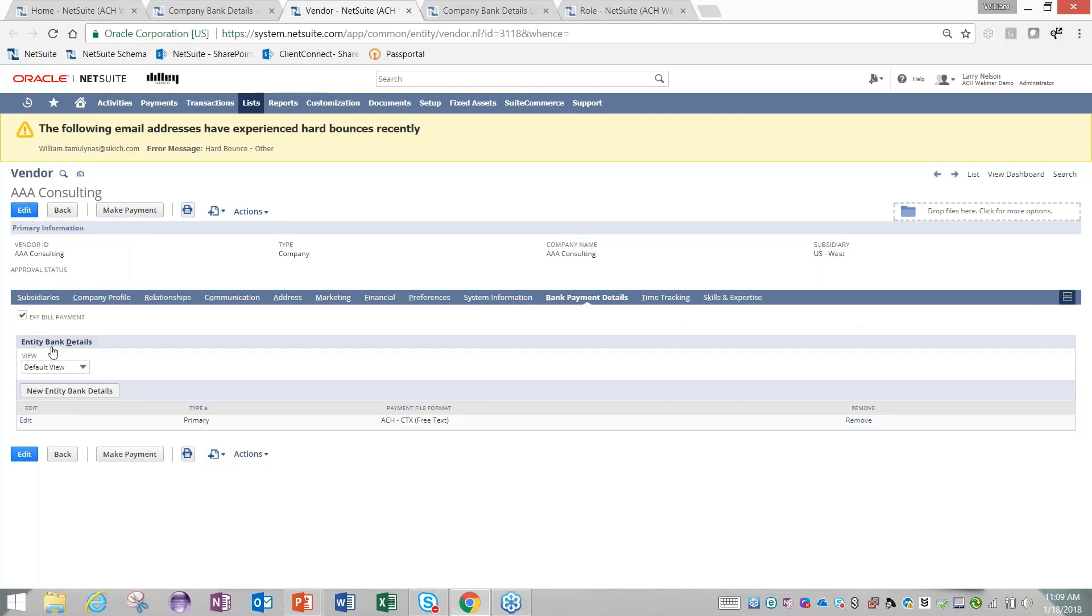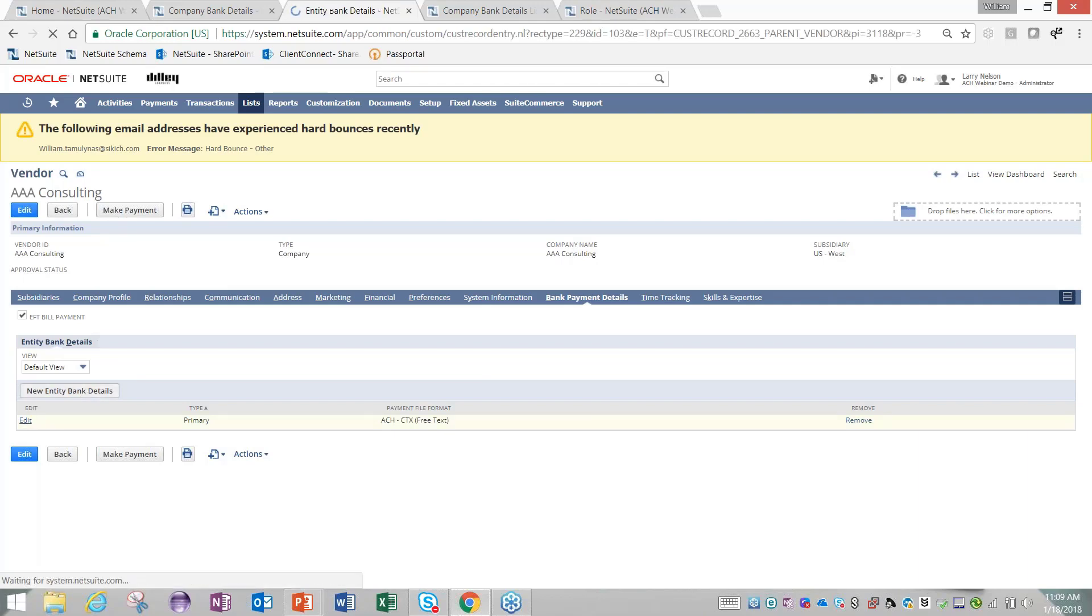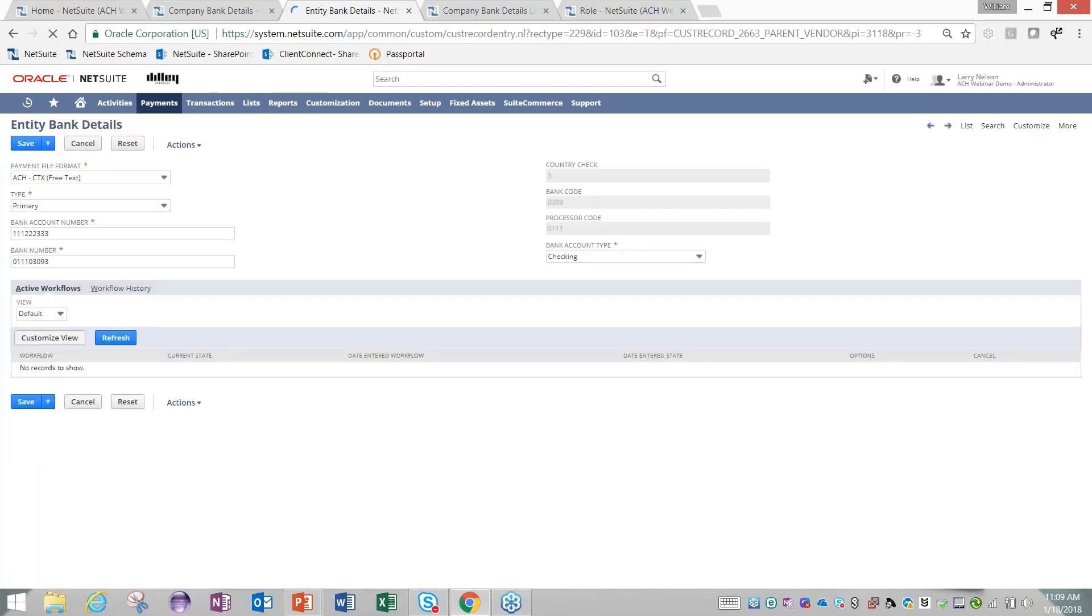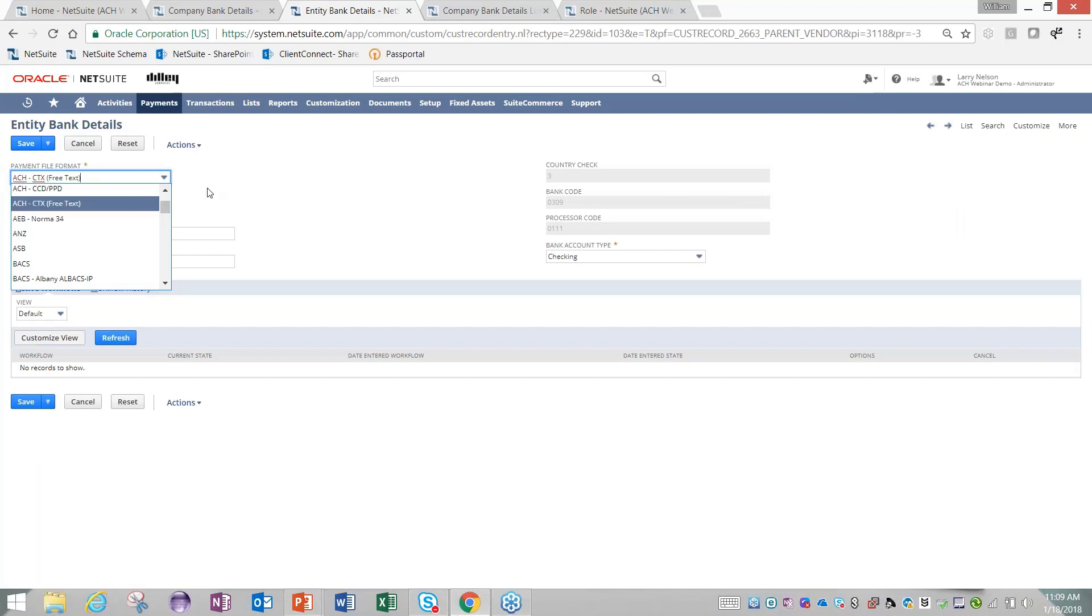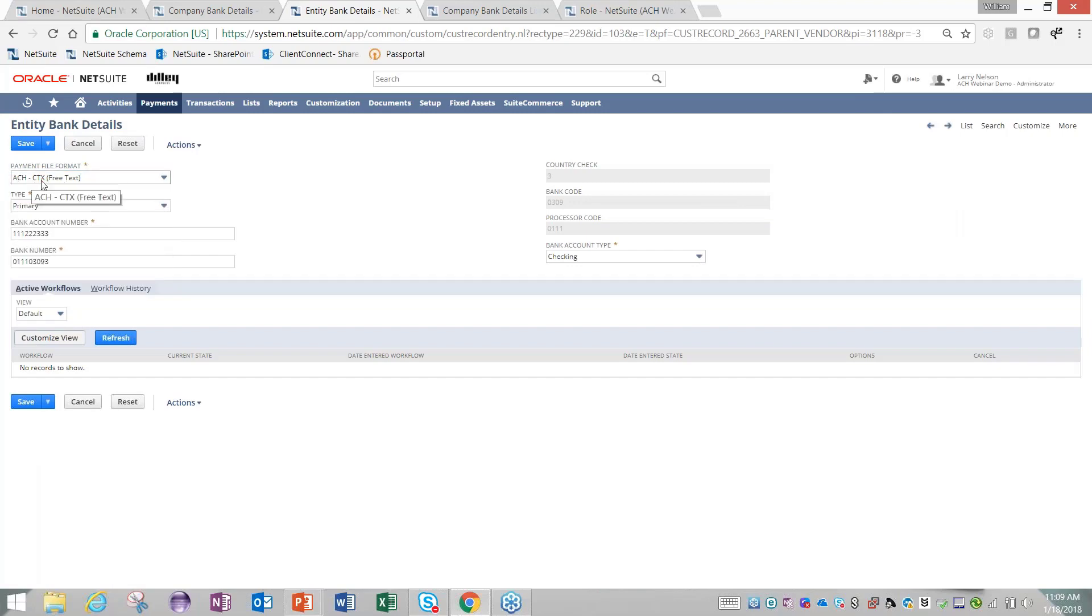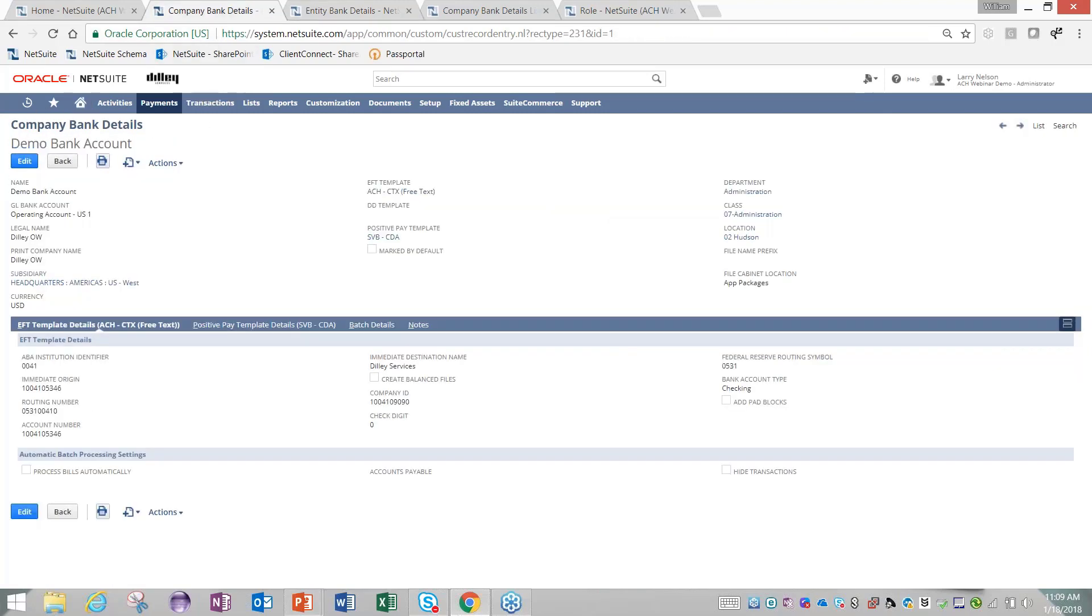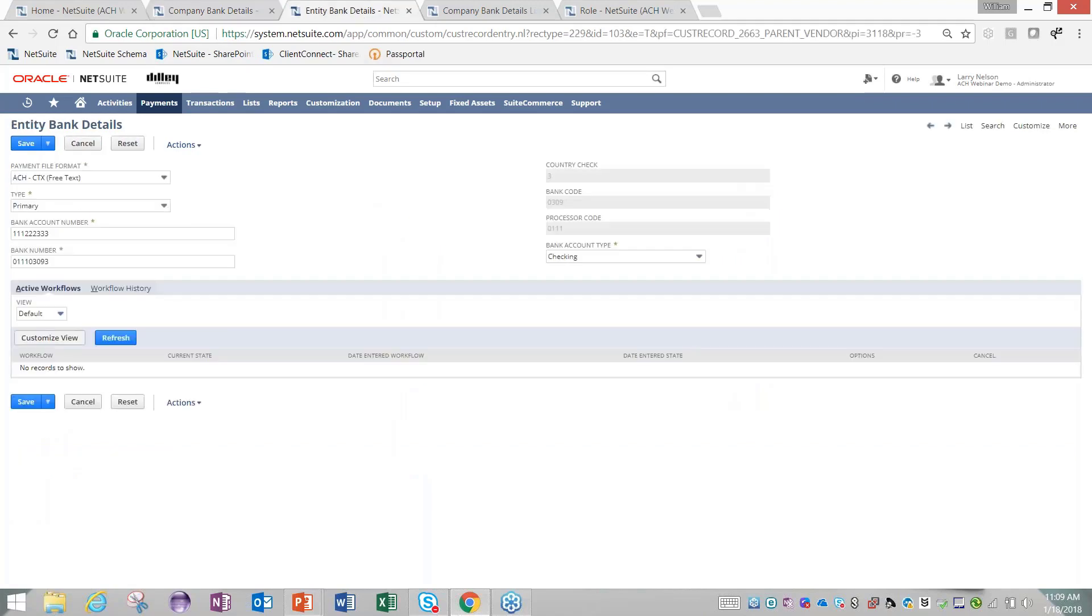Down below, you have the ability to add as many bank accounts associated with this vendor as you'd like. Right now I have one bank account associated here. There's just a couple fields you need to fill in. You have to first specify how you're going to pay them. Those different payment file formats are identified here. You're going to want to pick the payment file that you've set up on the bank payment record, because that's how the file is going to be generated.